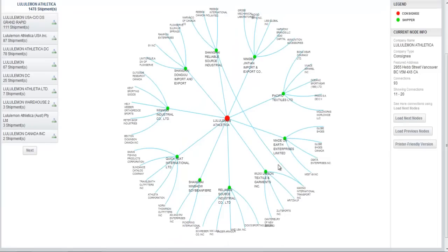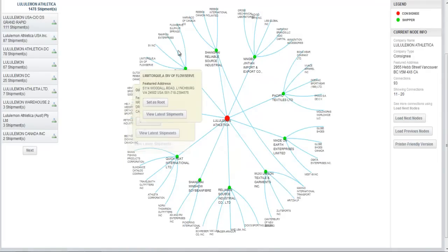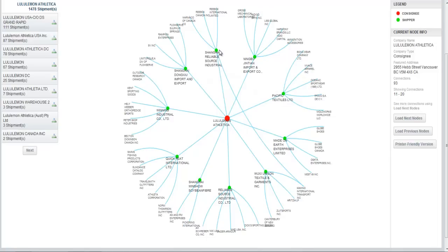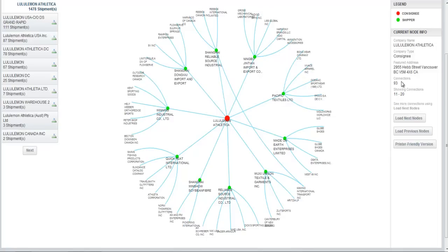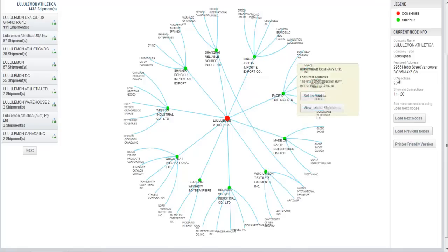So Load Next Nodes, Load Previous Nodes, are ways to navigate. We only show 10 connections at a time, otherwise it becomes overwhelming. If we had all 93 of Lululemon's trading connections shown here, it would be really hard to understand what's going on. So we show 10 at a time, and let you cycle through them with these buttons on the right.